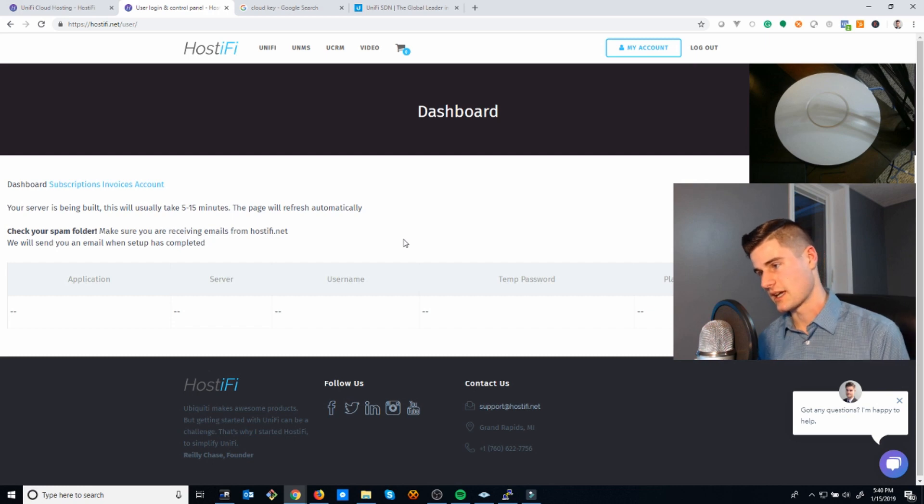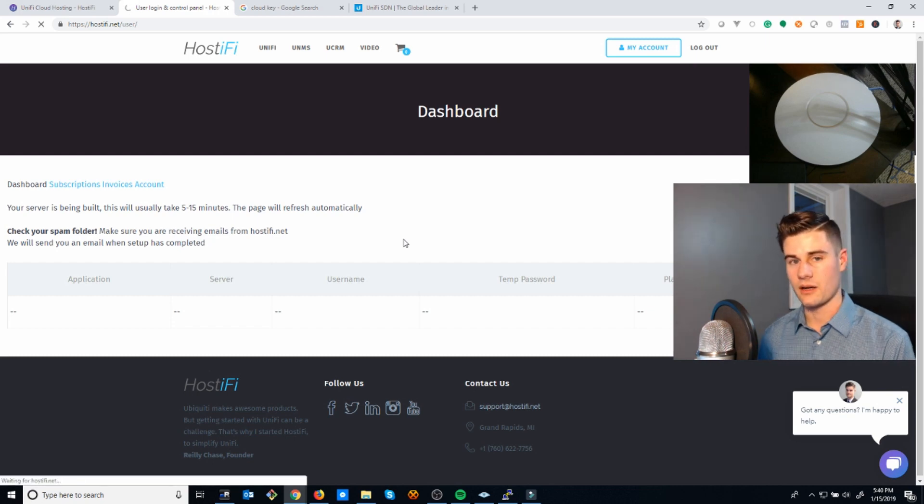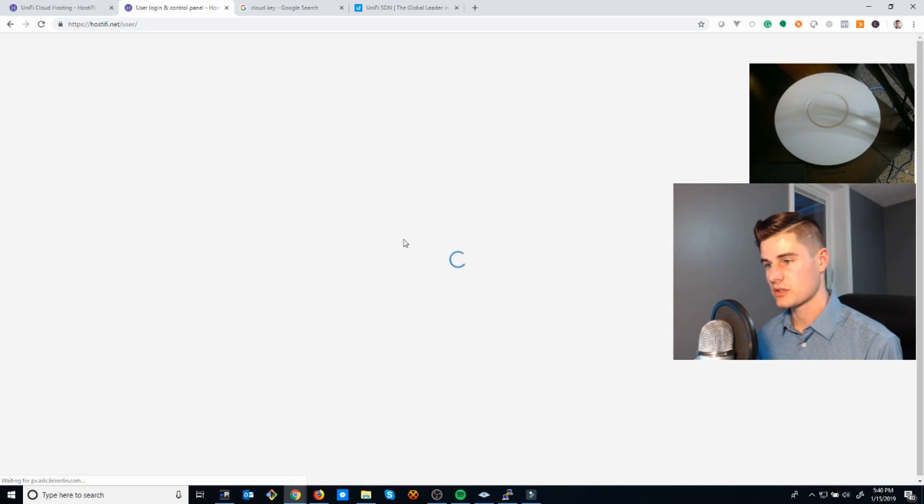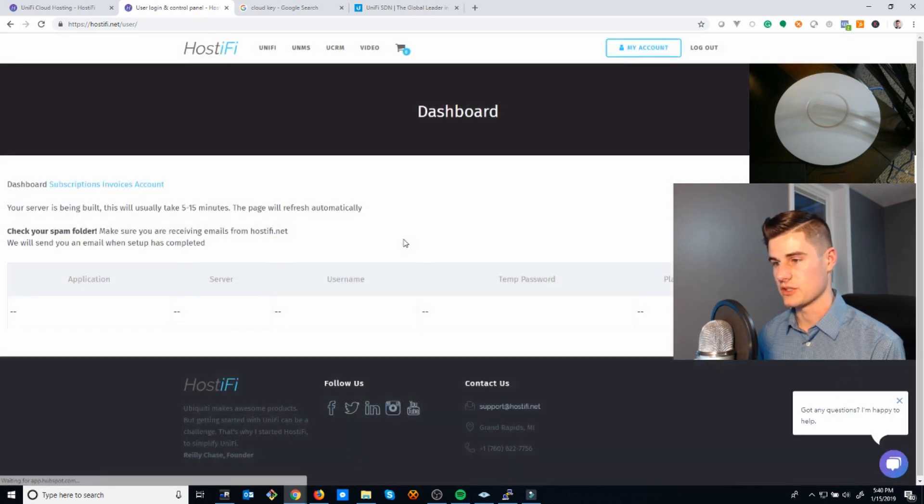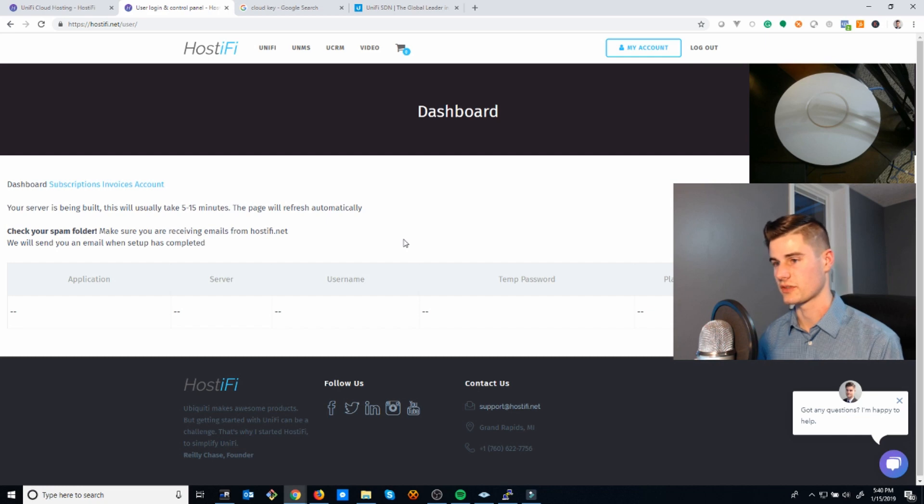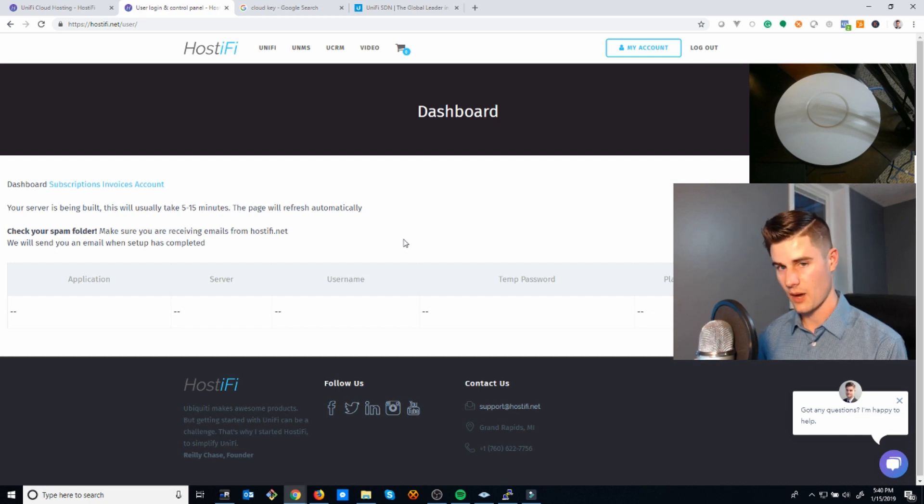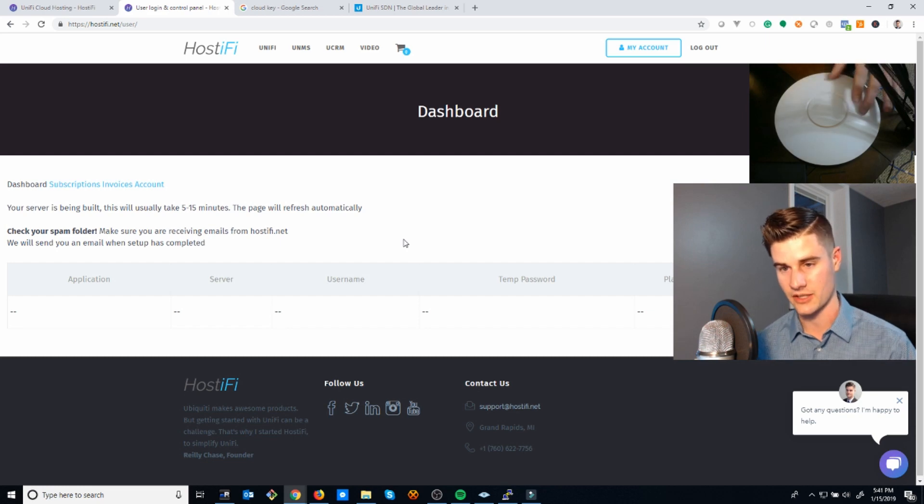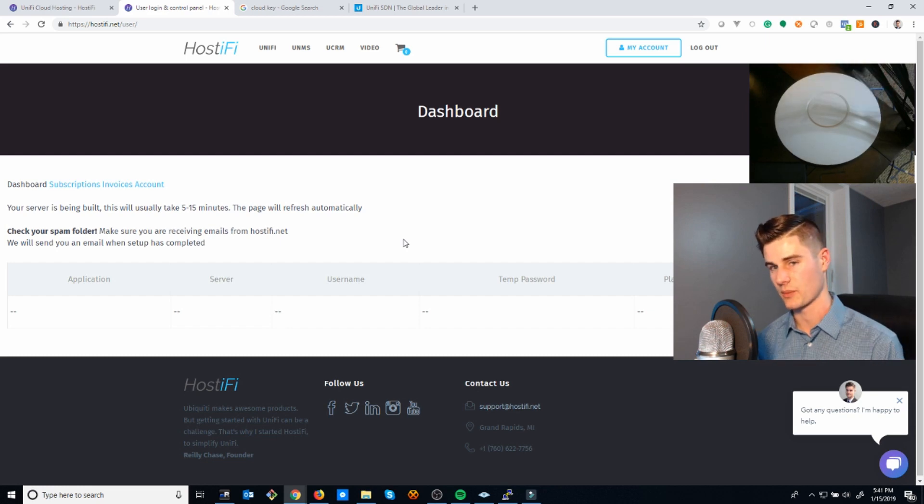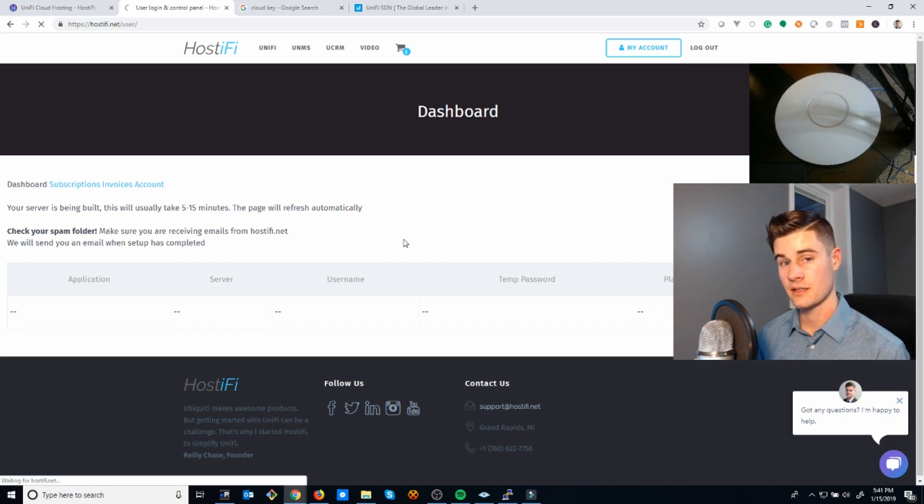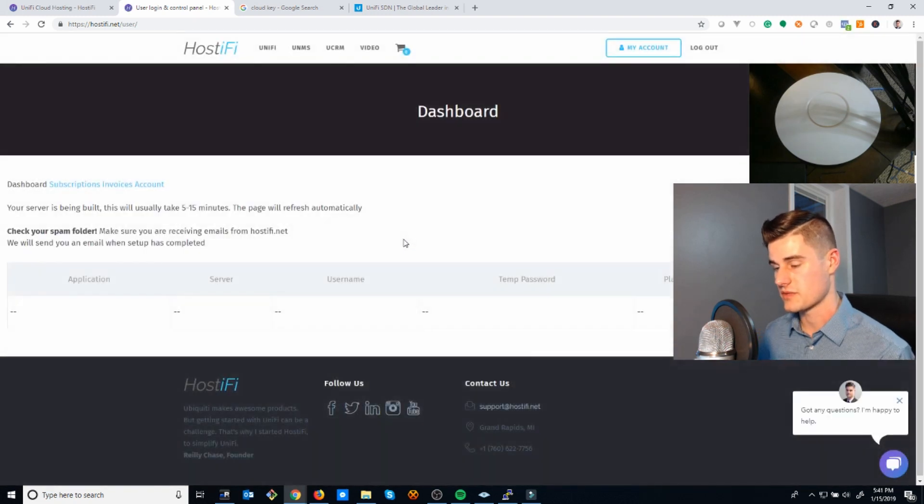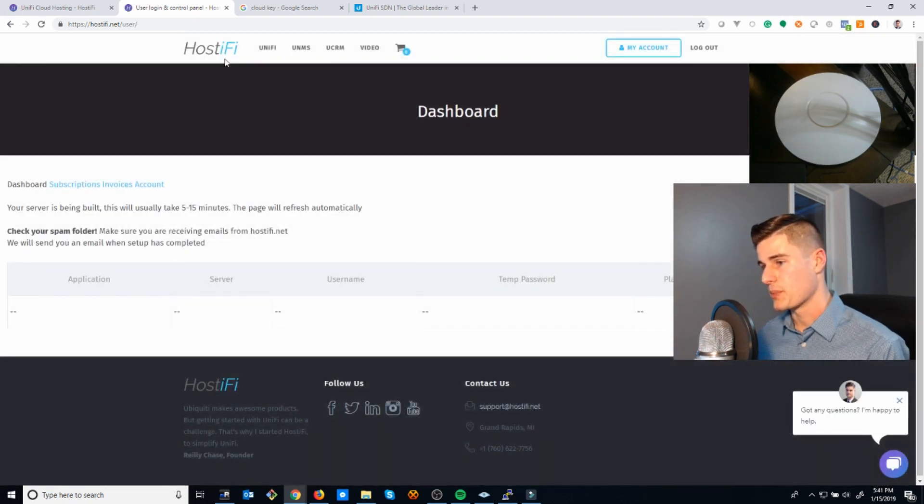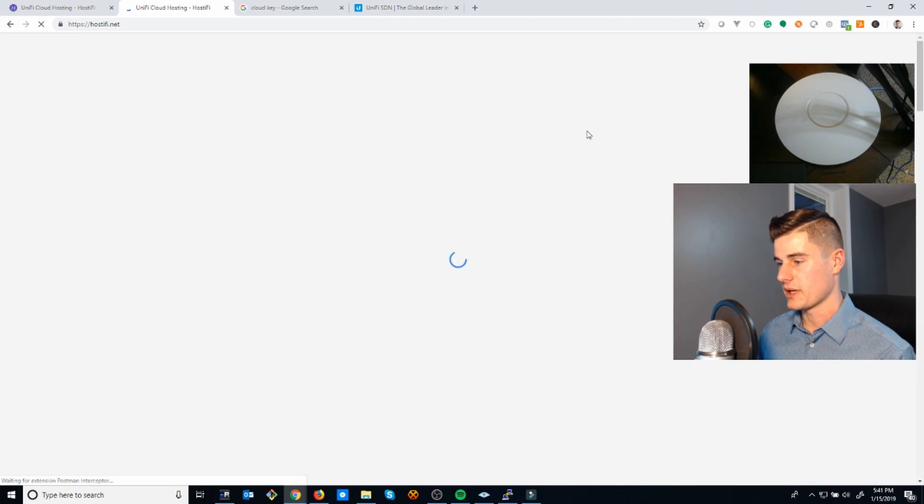I'll use this five minute wait time to talk a little bit about why I started Hostify and why you should use it. Once the server finishes building, as you can see in my second camera here, I've got a UniFi access point. I'm going to show you how to get that connected to the server once it's finished building.